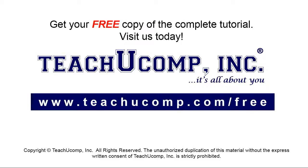Get your free copy of the complete tutorial at www.teachucomp.com forward slash free.